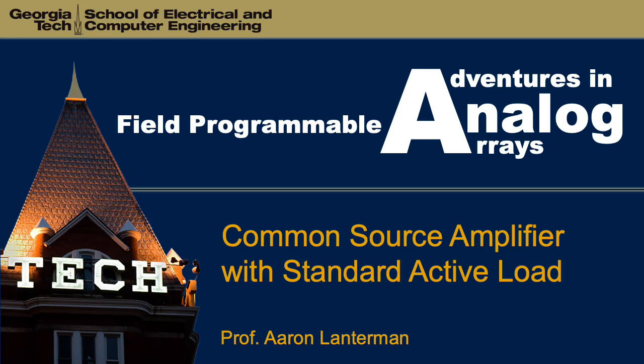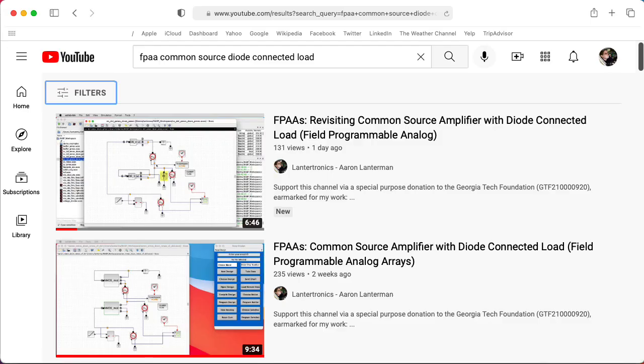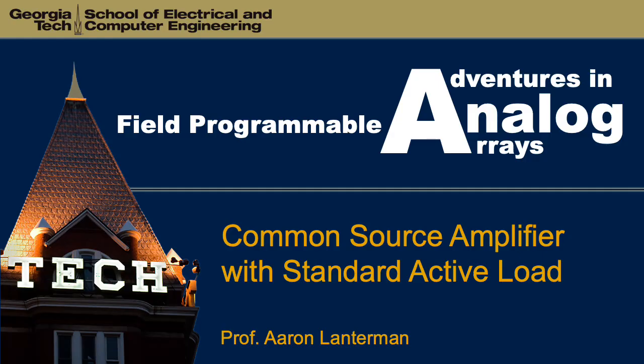Hi there, my name is Aaron Lanterman. I'm a professor of electrical and computer engineering at Georgia Tech, and in a couple of previous videos I've looked at common source amplifiers with diode-connected loads, and here I'm going to look at common source amplifiers with regular boring active loads.